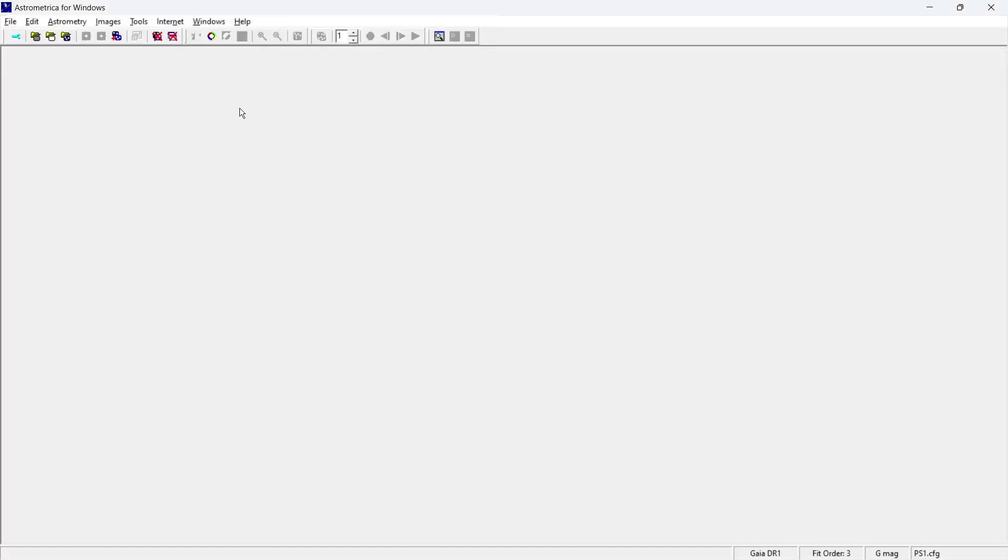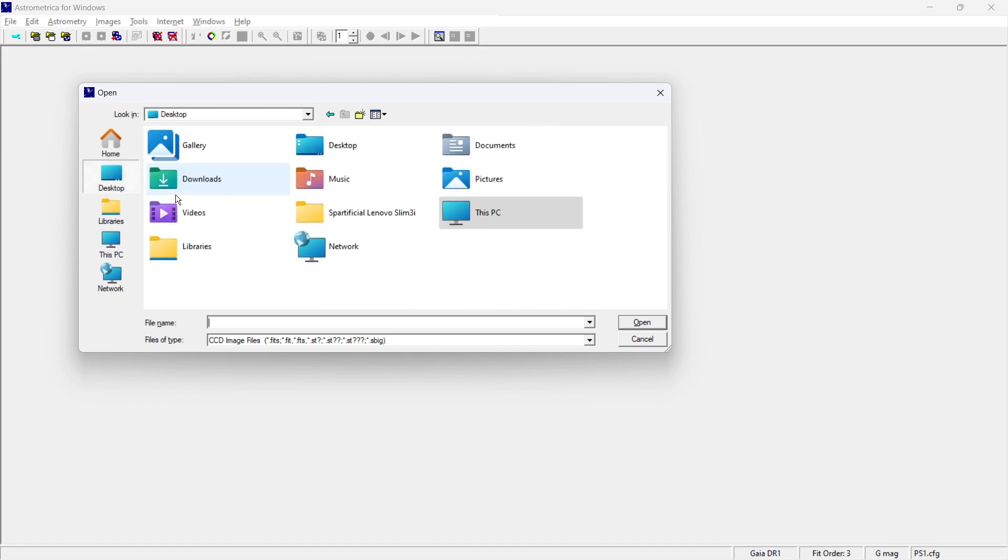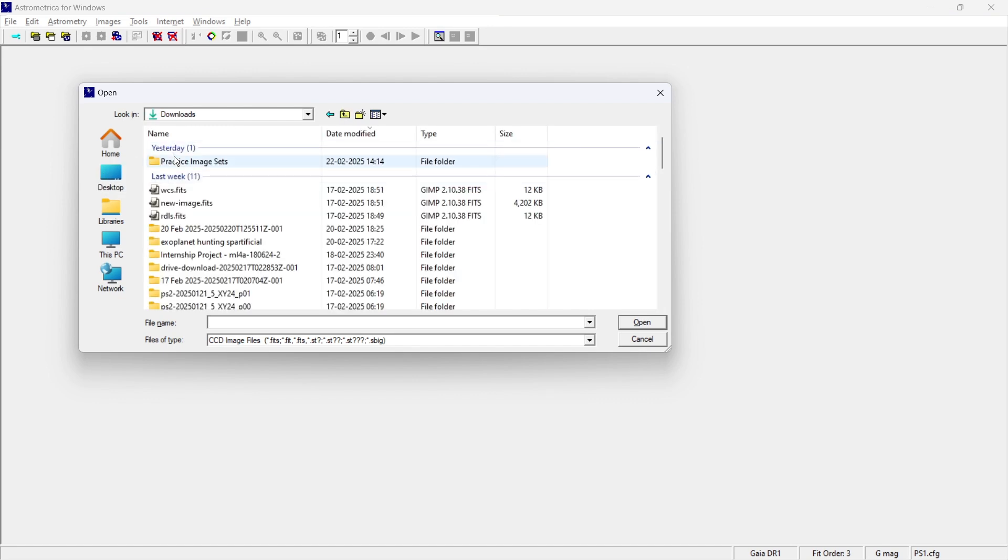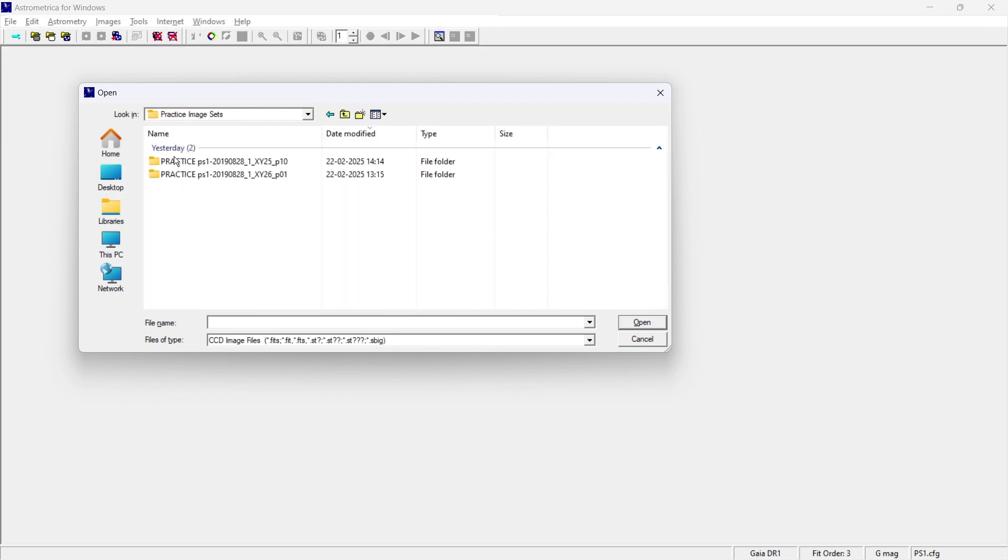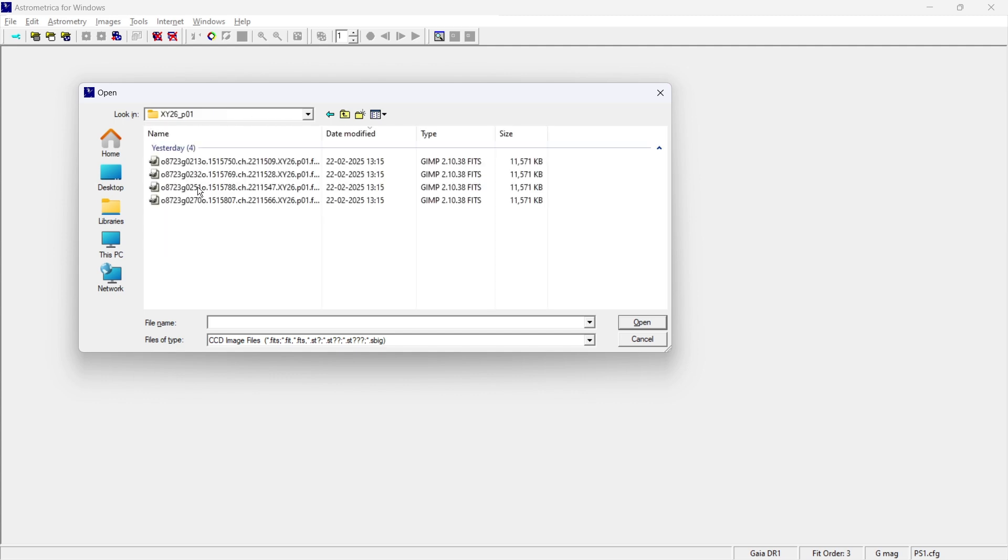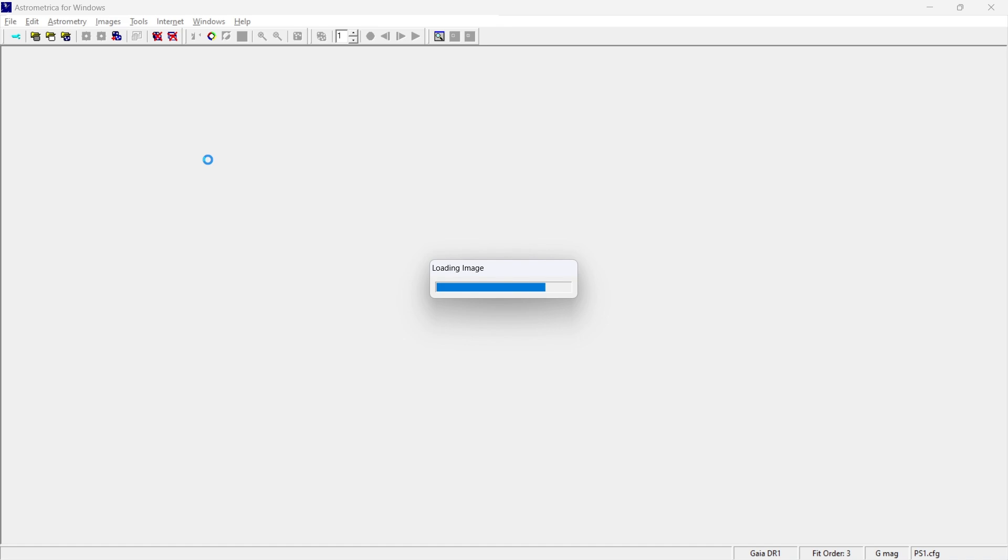And now we are going to open one of this. And the way that we do is we simply press Ctrl L and then browse through where exactly this data is present. In my case, it is in the download folder. And I'm going to browse through it and I'm going to upload it.